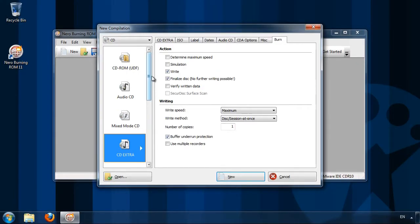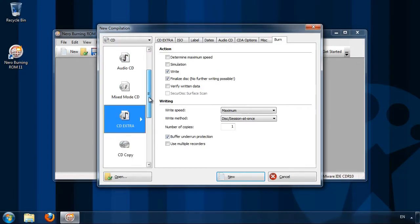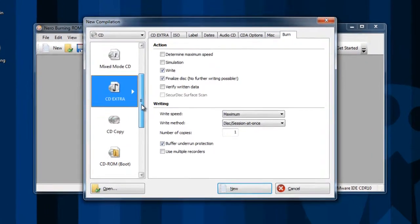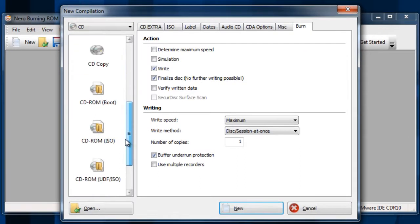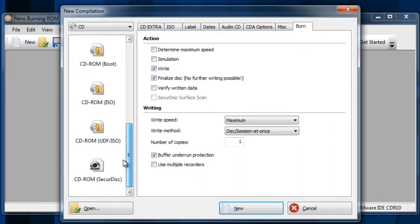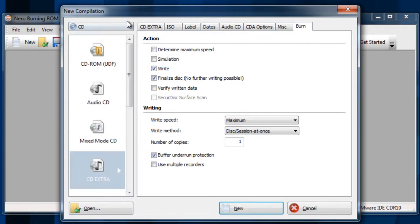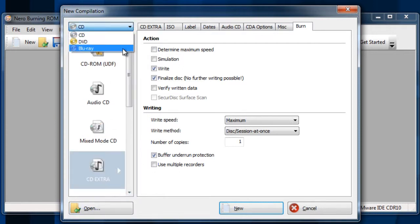There are many options within Nero Burning ROM. Recording, copying, creating CDs, ISO images, the list goes on. All that you need to record a CD, DVD or Blu-ray is in here.